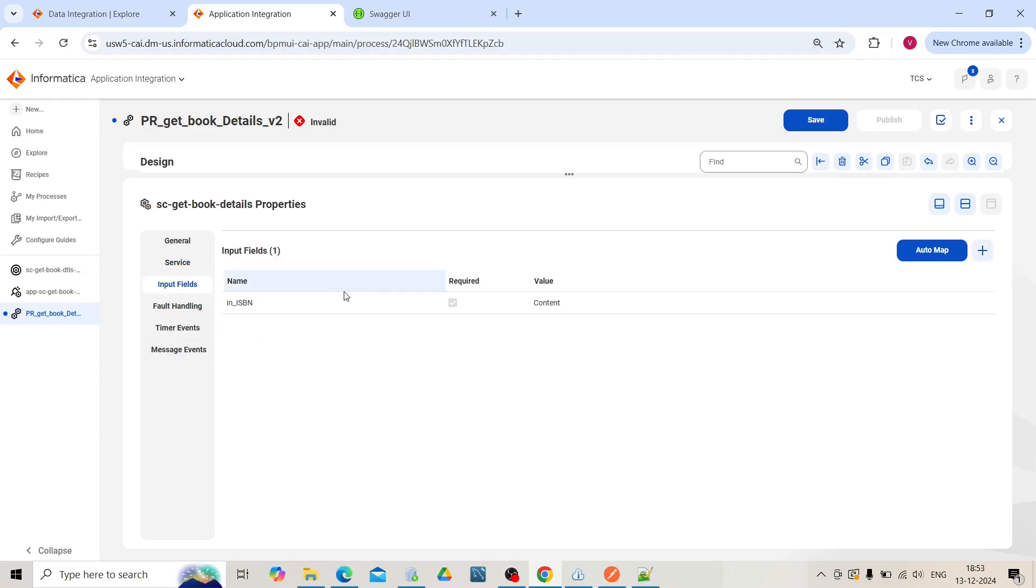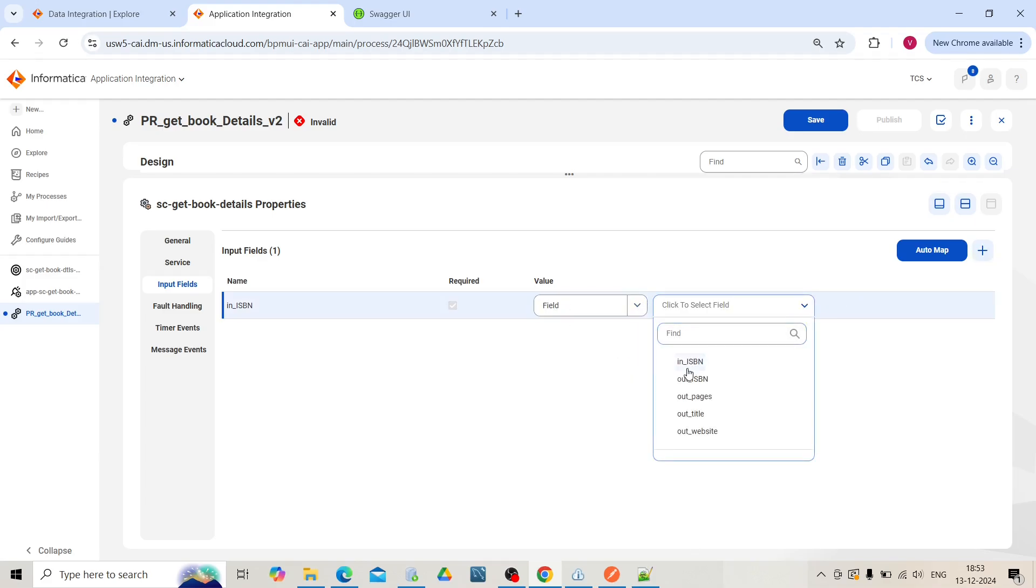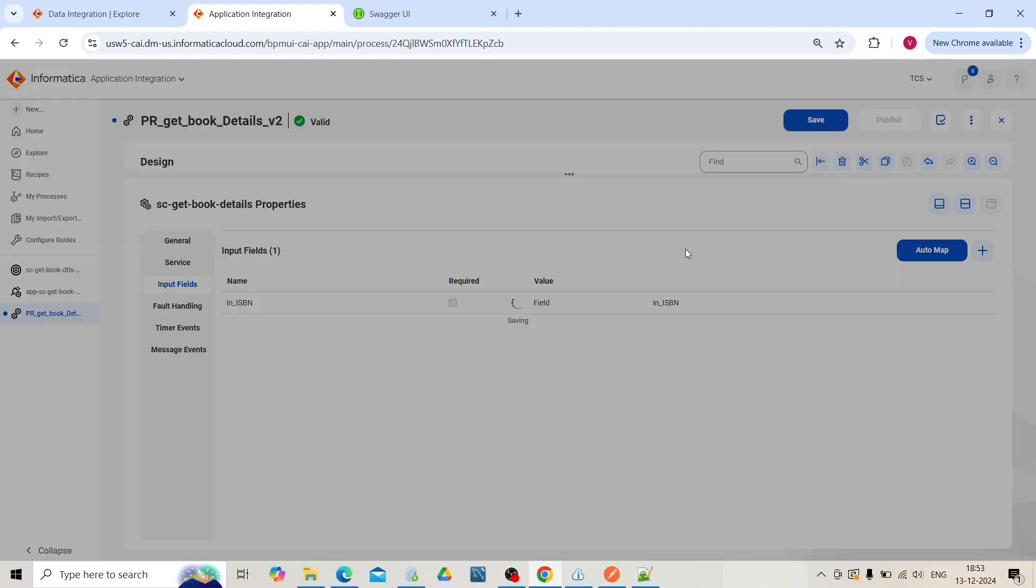In the input field, map it using fields. This is the ISBN coming from field input. Click on this. Whatever value we pass from the process, it will get mapped to this service connector's input. Click on save.